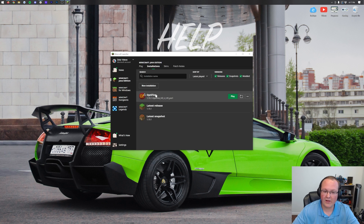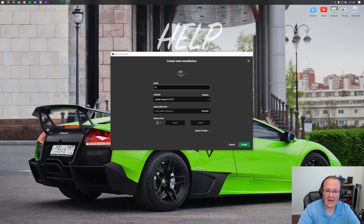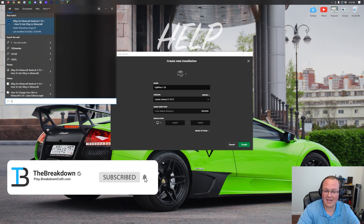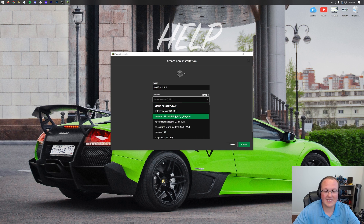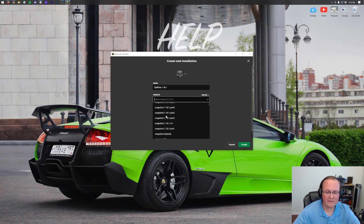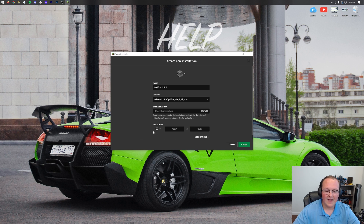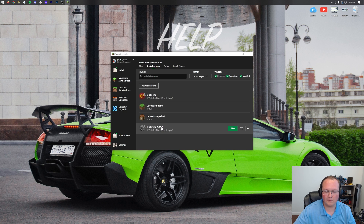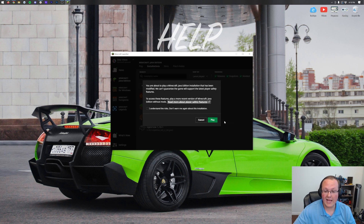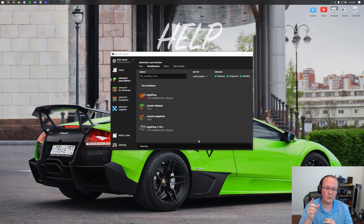If you still don't have Optifine listed, click 'New Installation.' You can name it whatever you want — I'll name it 'Optifine 1.19.1.' The most important part is clicking the version dropdown and selecting 'release 1.19.1-Optifine' from the list. Then optionally change the resolution. Click 'Create' in the bottom right, hover over the new profile, click the green play button, and click play again. Minecraft 1.19.1 will now open with Optifine.